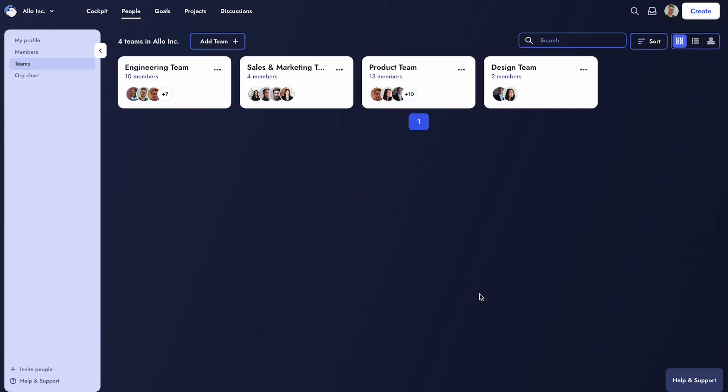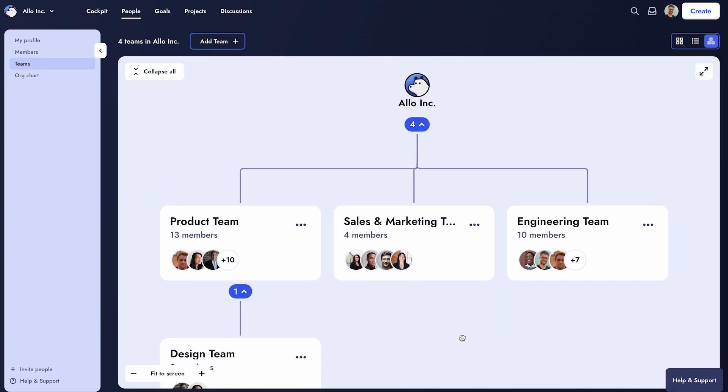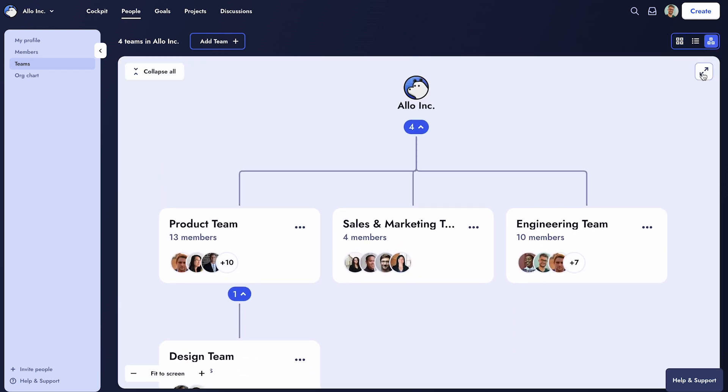To visualize the relationships between teams, use the chart view, easily zooming in and out or expanding for a larger view.